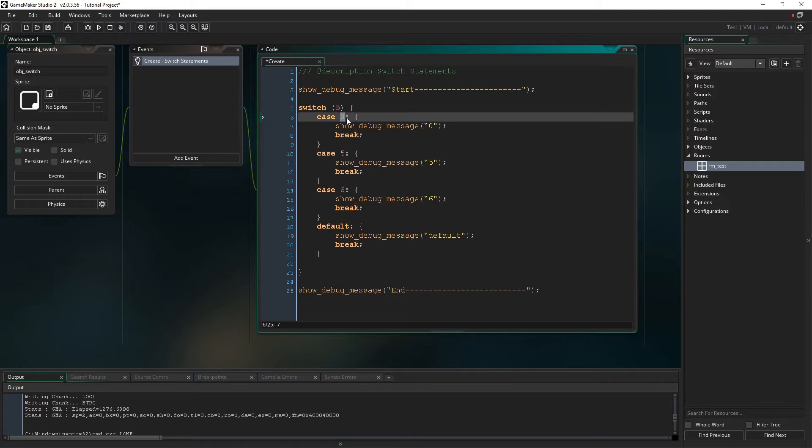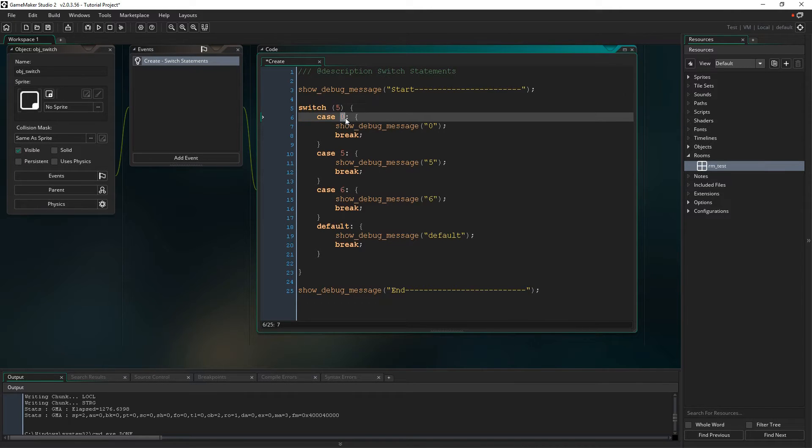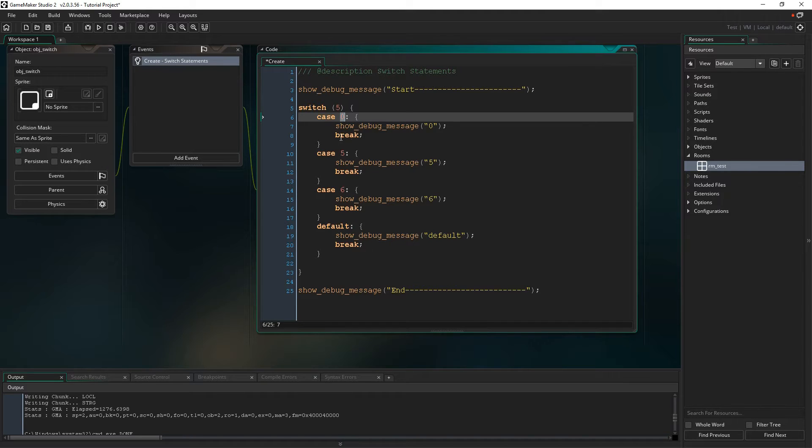These cases right here, I have numbers right now, but these could also be variables, or they could be expressions as well. So it would try to match up what's in here with what's in here. And as soon as it matches, it's going to run the code associated with it. So let's talk about that.